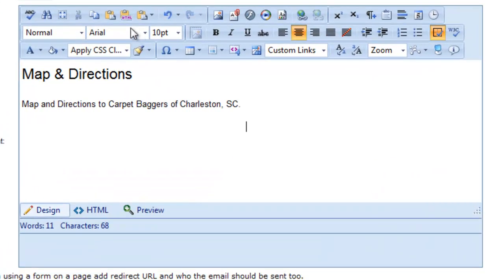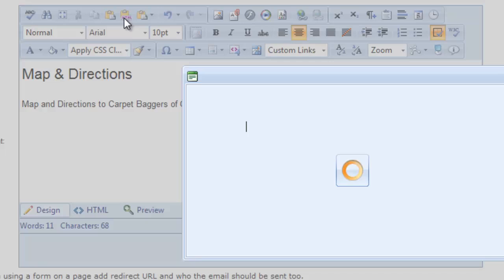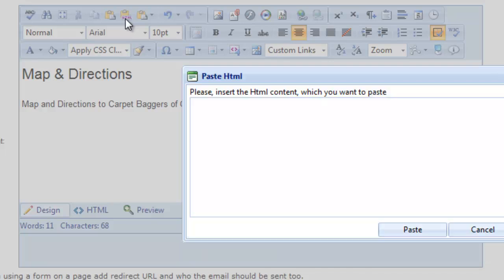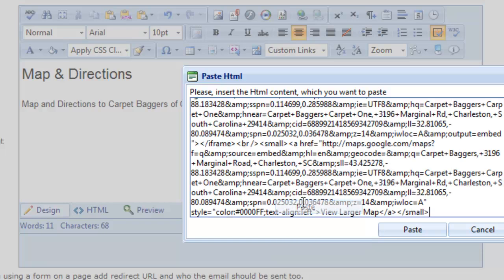I go up to the little icon above that has an HTML and says Paste HTML. I click on that, and that will open up a little window where I can paste that HTML Google Map right in here. All I have to do is right click and click paste, or use the keys, CTRL V, click paste.